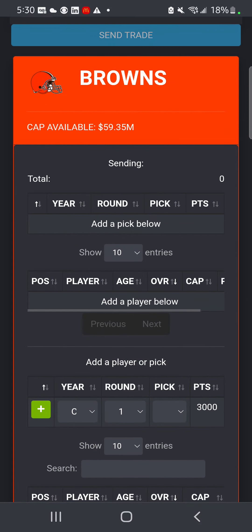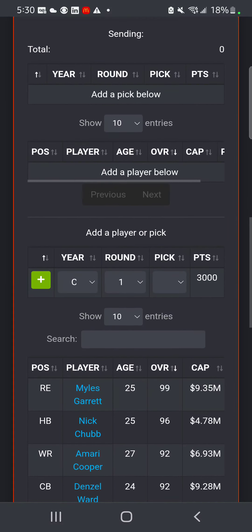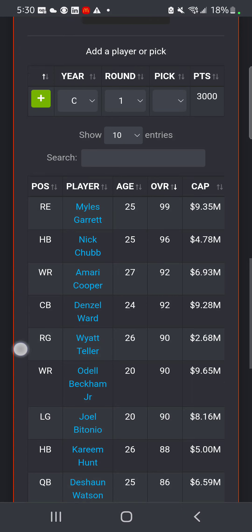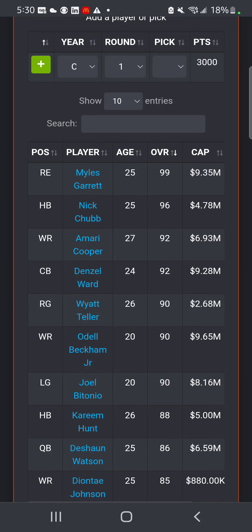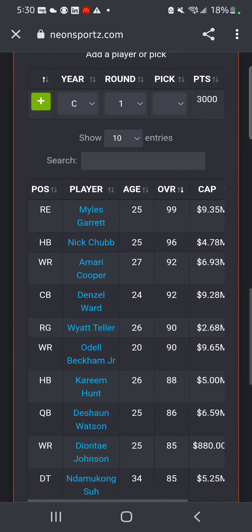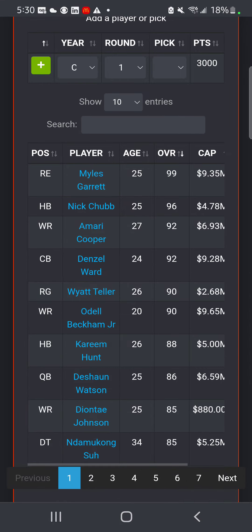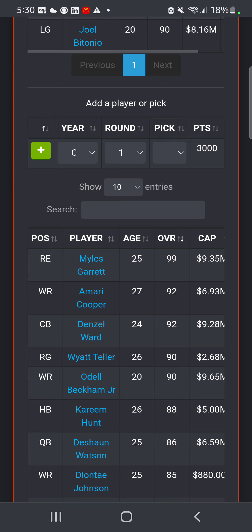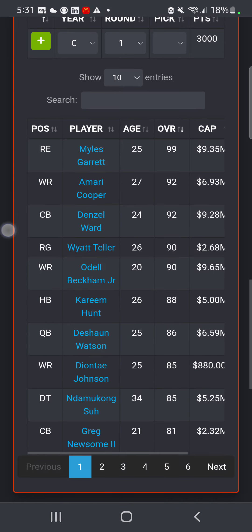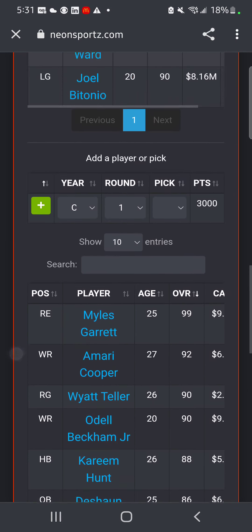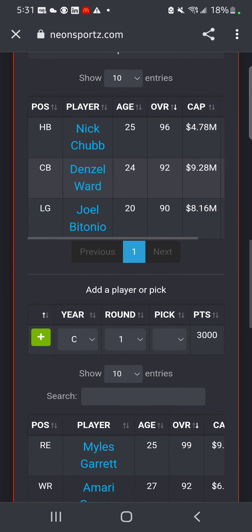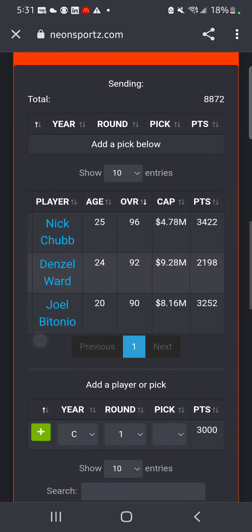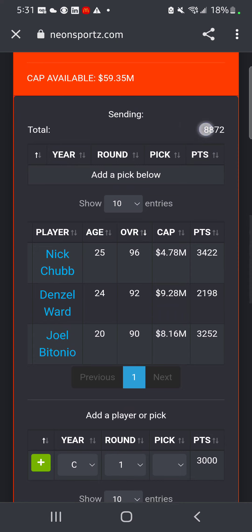Right here is going to be your team. I'm the Browns, so that's what I'm showing. Let's say the trade is between Joel Betonio. You just click on the position - don't click on the name because that'll send you to their player information. So click on the position. Let's say Nick Chubb and Denzel Ward.